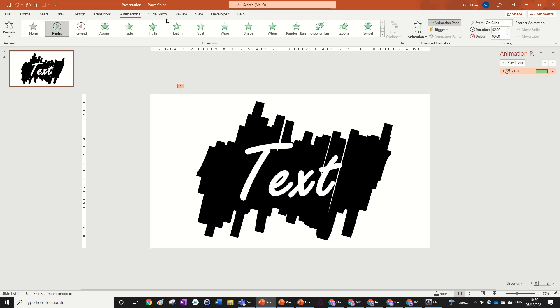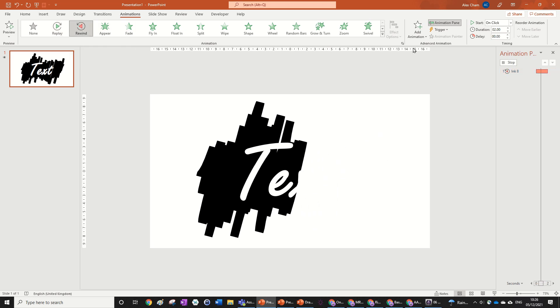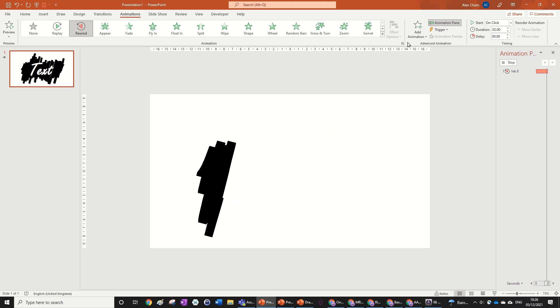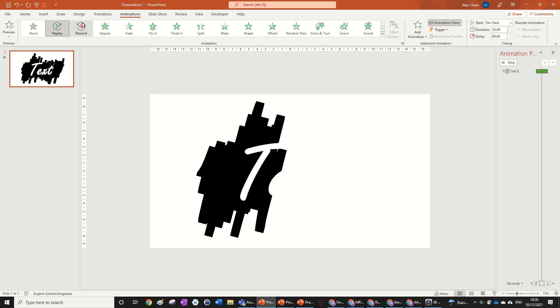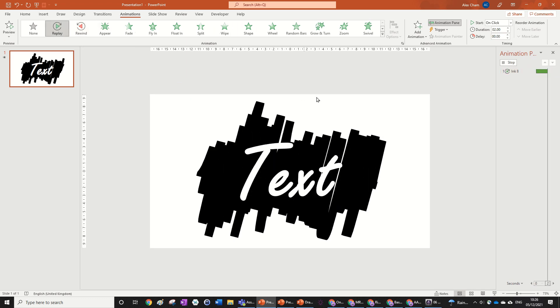And as some people correctly pointed out in that video, you can also use the rewind animation to do a text fade out like this, which also looks pretty cool. But we're doing a text reveal. So we're going to use the replay. So that's it.